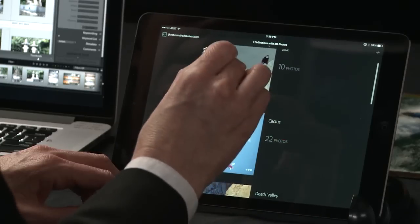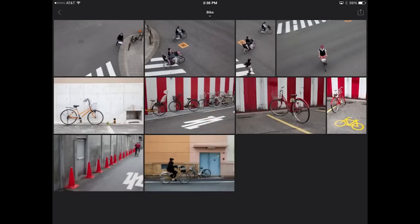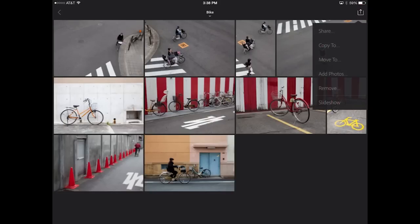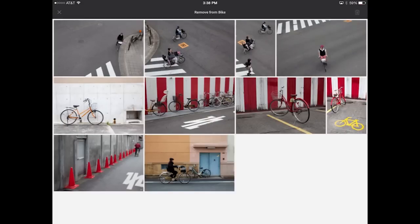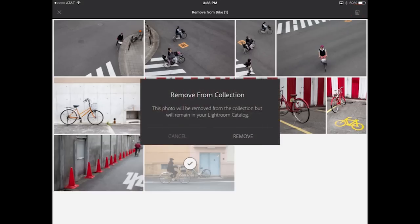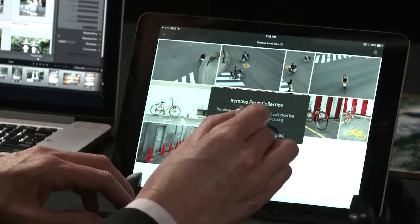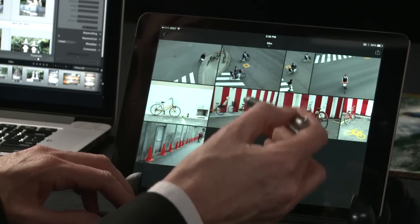Let's return back to the Bike collection. In this case, I want to remove an image. So I'll use the icon in the upper right and choose Remove. This image is blurry, so I'll select it and then tap the trash can icon. It's important to note that Lightroom Mobile will remove this image from the collection, but your original is still there. So when Lightroom Mobile and the desktop app are in sync, this image will no longer be in the collection, but your original will still be in the folder.